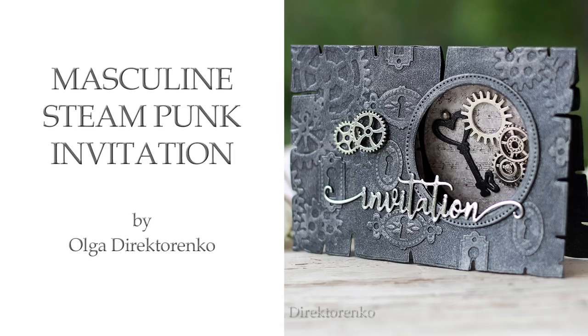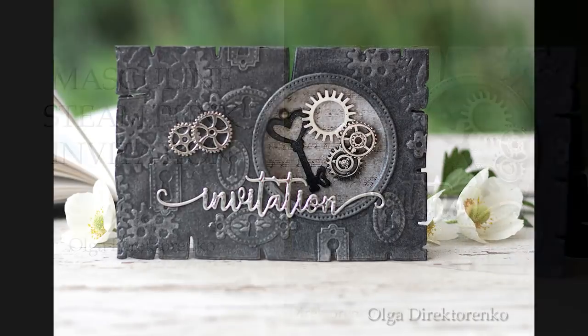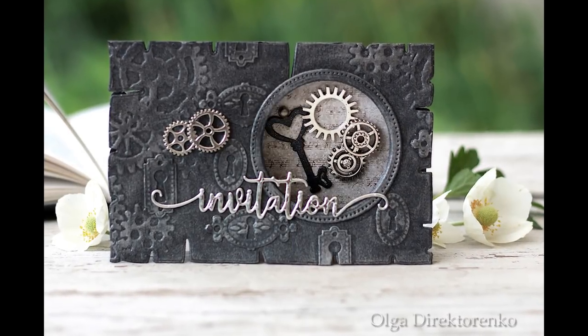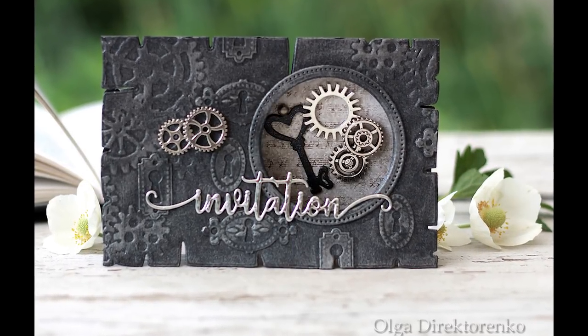Hello Papercrafters! The card I am showcasing today is a masculine one with some steampunk elements.